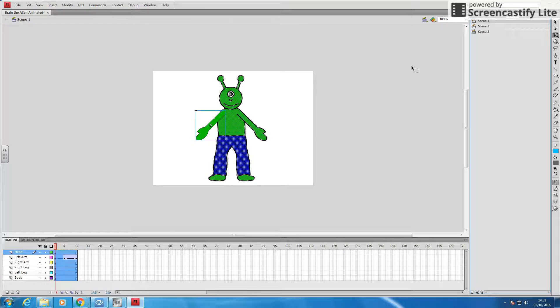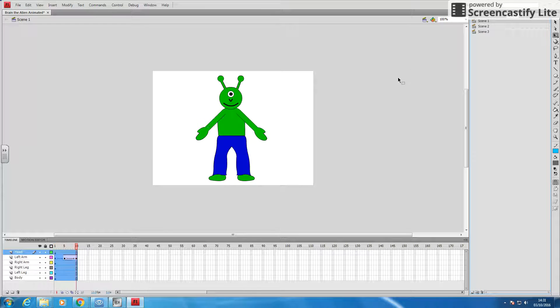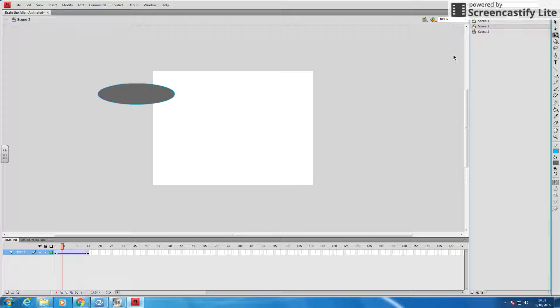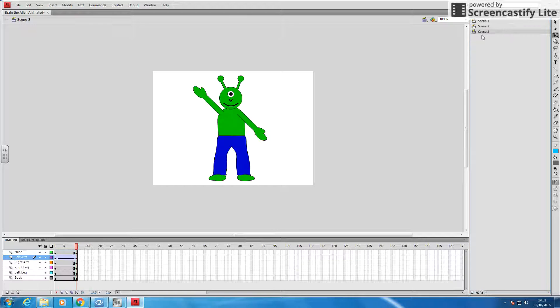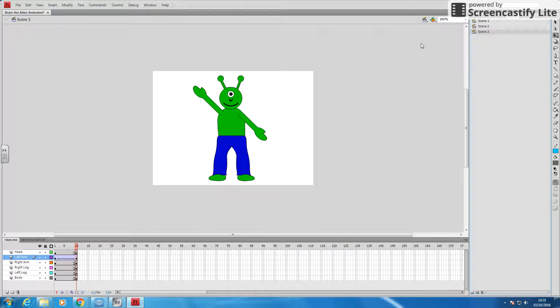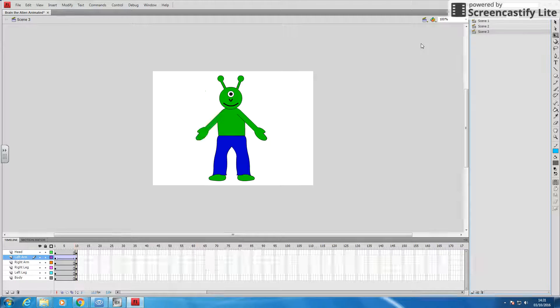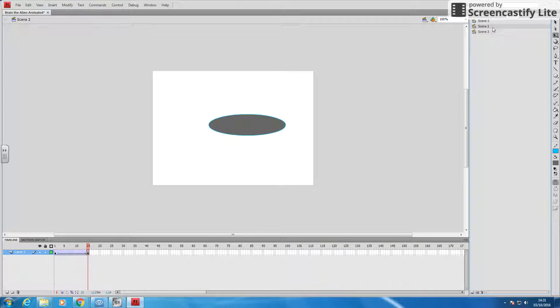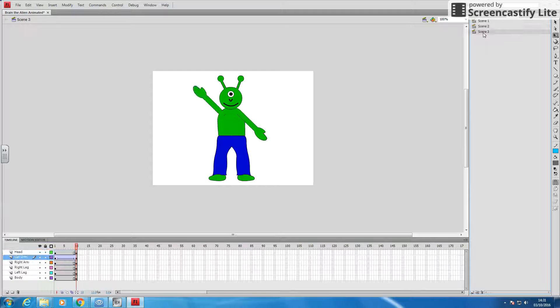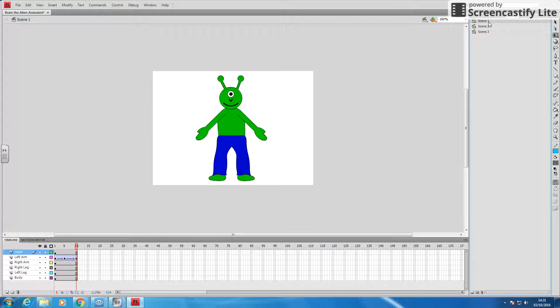So I've got scene one. He waves. Scene two. In comes the flying saucer. Scene three. He lifts his arm up again. Well, now I haven't been bothered about whether it's coming in, it's going out. I've got separate scenes, separate areas. And they all run together.